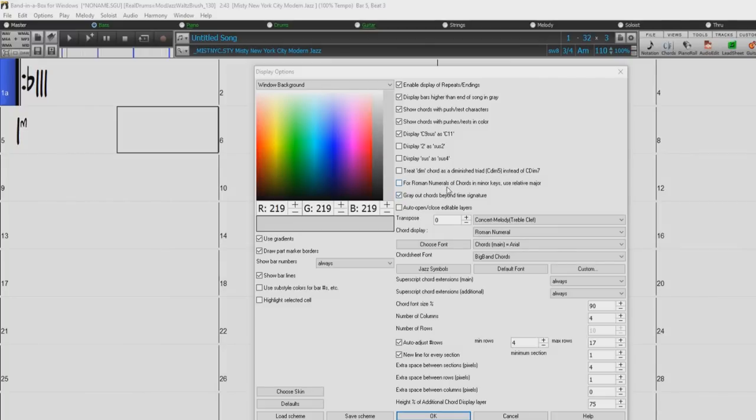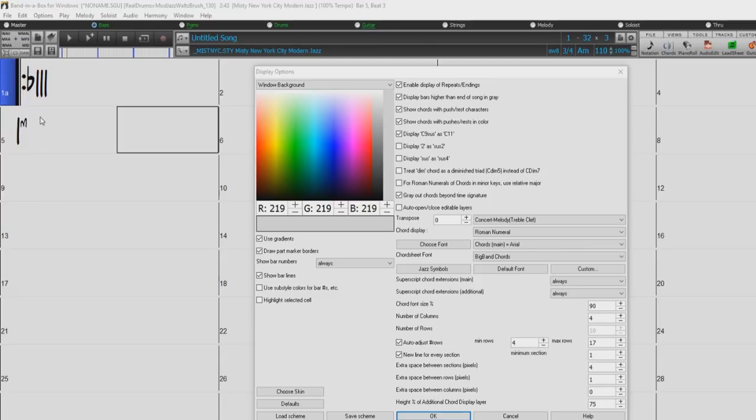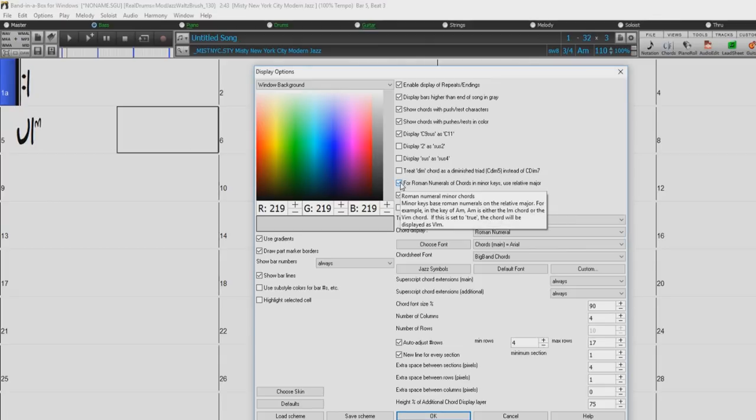The four Roman numerals in minor keys use relative major will just as it says base Roman numerals on the relative major. For example, in the key of A minor, A minor is either the I-M chord or the V-I-M chord.